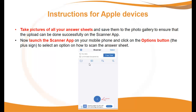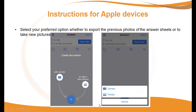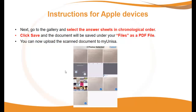Launch the scanner app on your phone and click on the options button. The plus sign is to select an option on how to scan the answer sheets — select your preferred option, whether to export previous photos or take new pictures. Go to the gallery and select the answer sheets in chronological order: for example, first page first, second, third, fourth, and so on. Click on Save and the document will be saved under your files as a PDF. You can now upload the scanned document to MyUNISA.